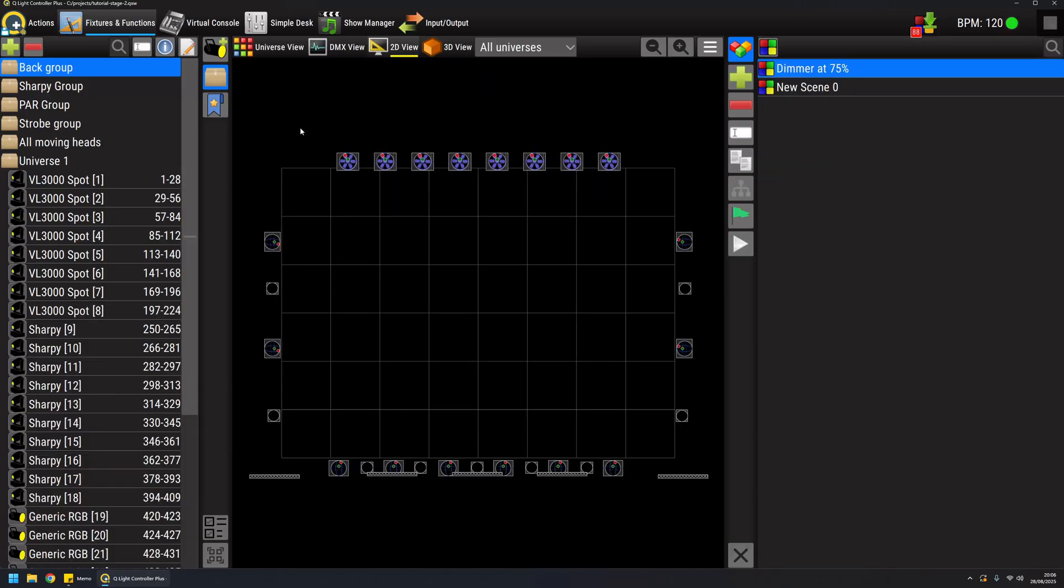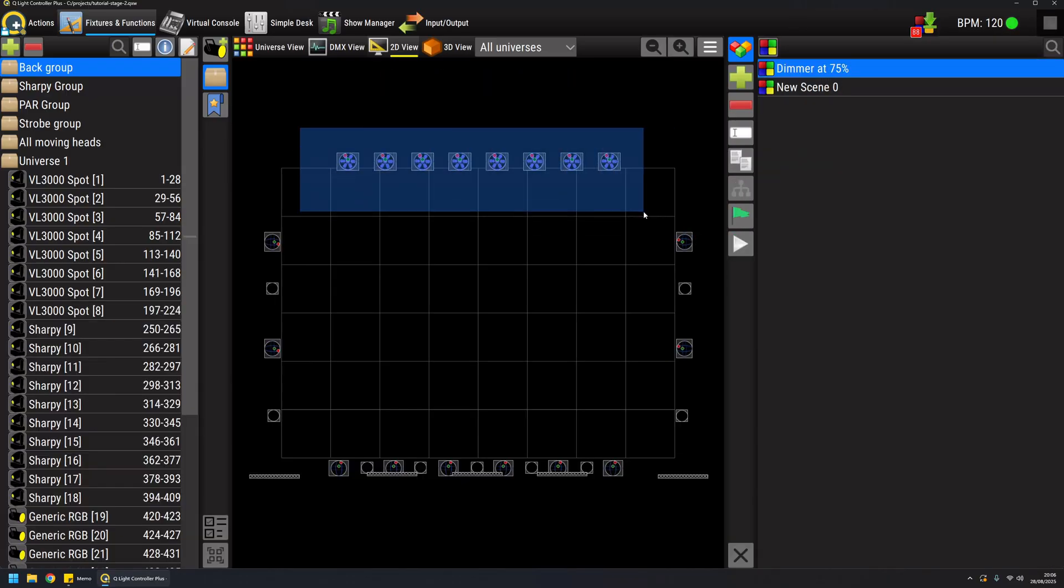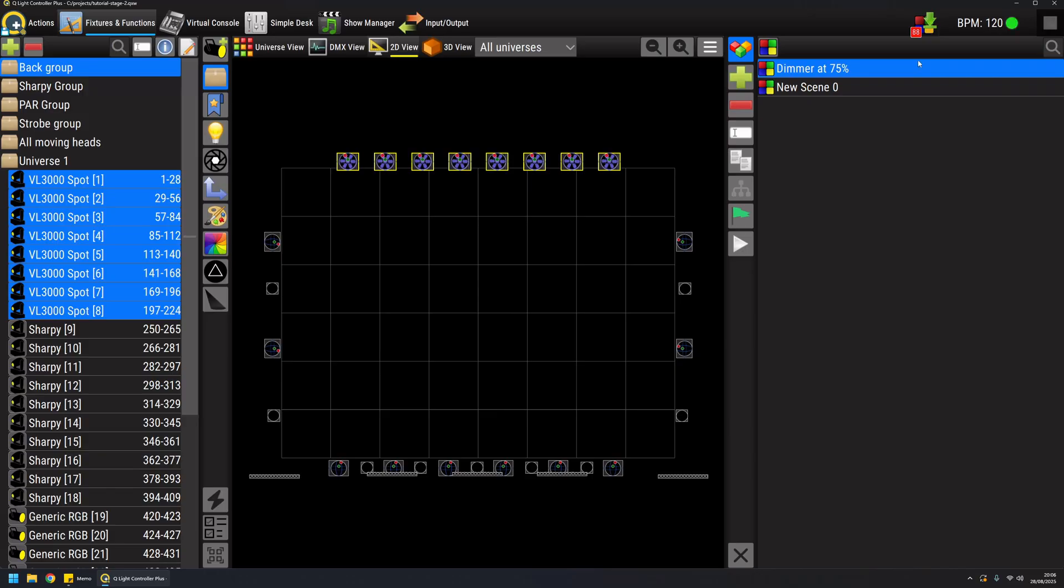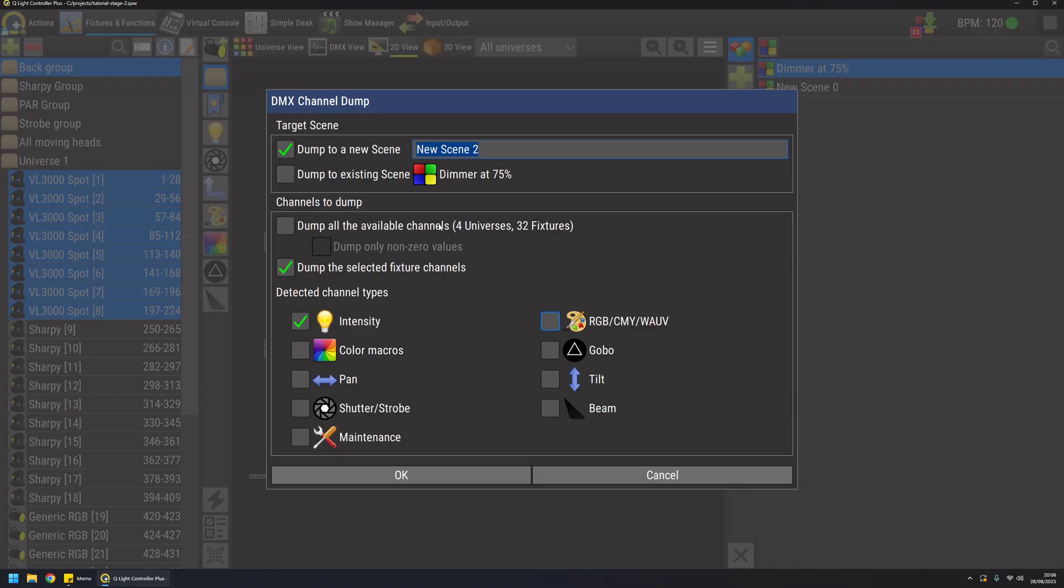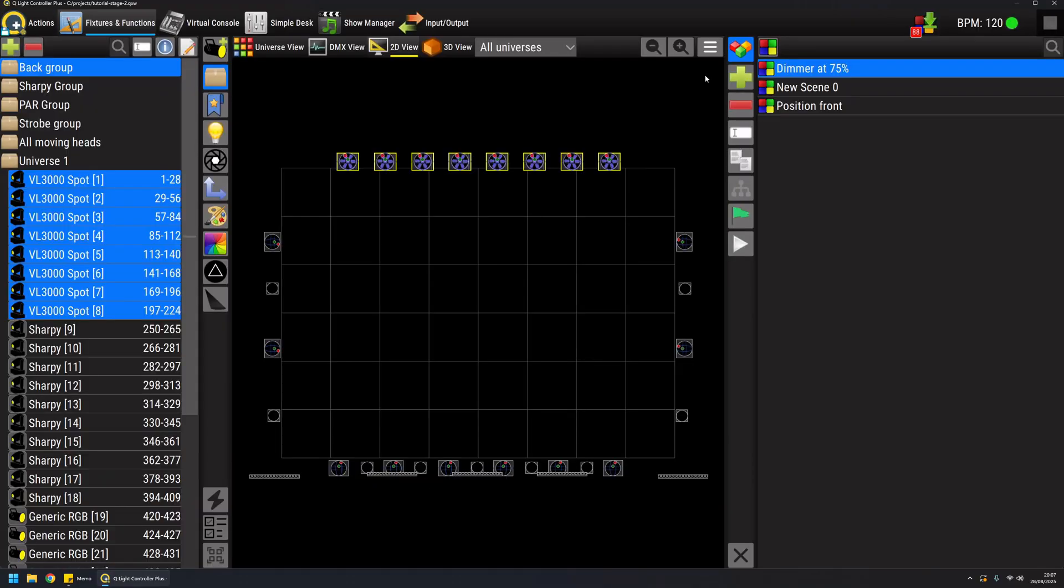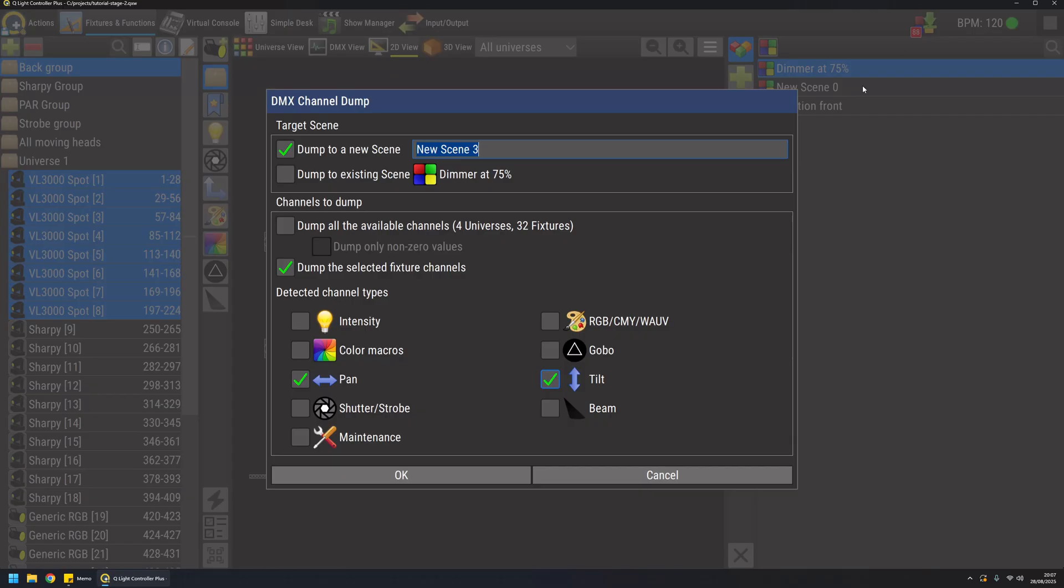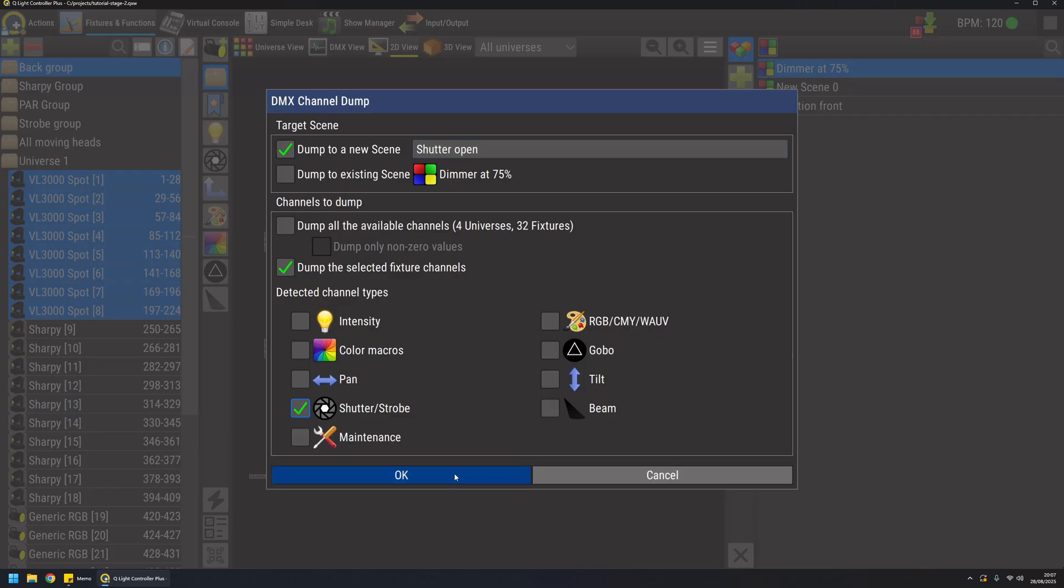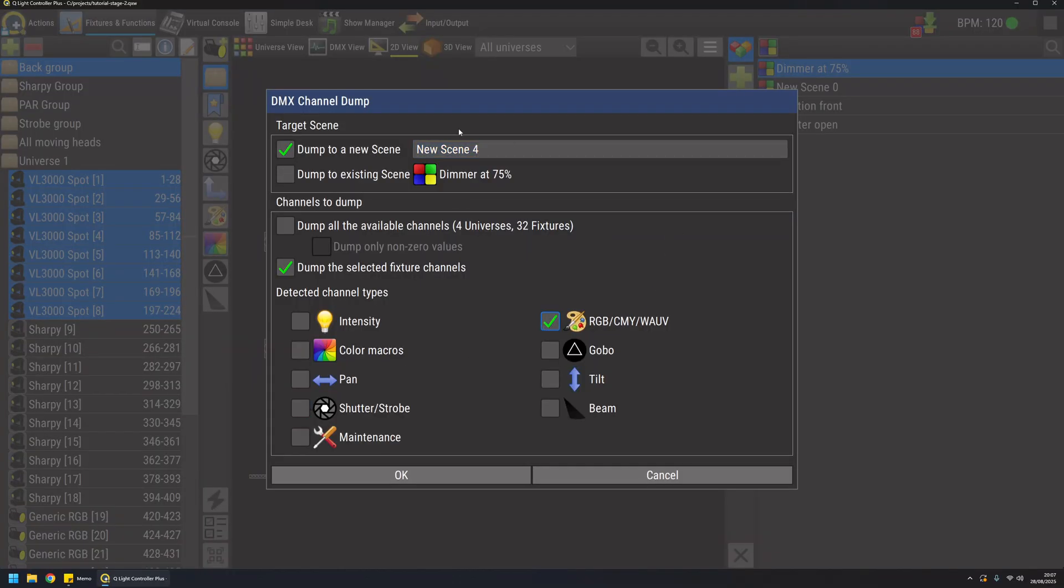The cool thing is that if I select again the fixtures I can continue to create scenes like I want. Pan and tilt so I want position front for example. And then I will dump again for example shutter open.